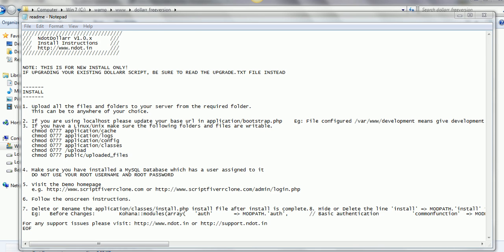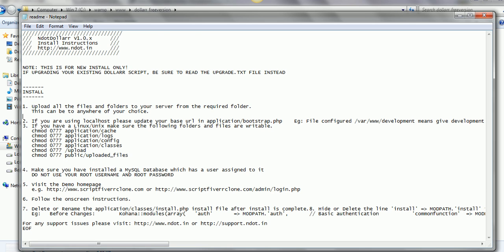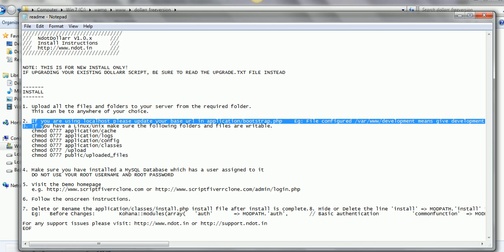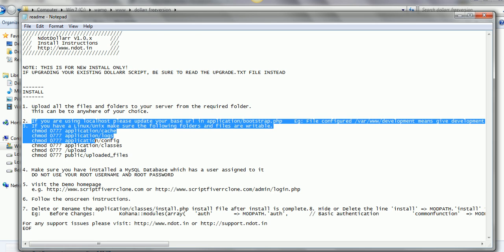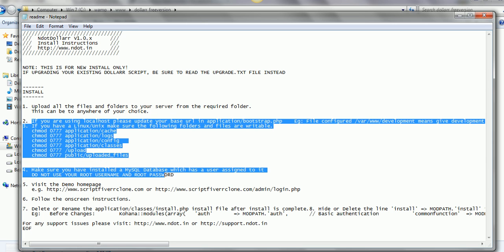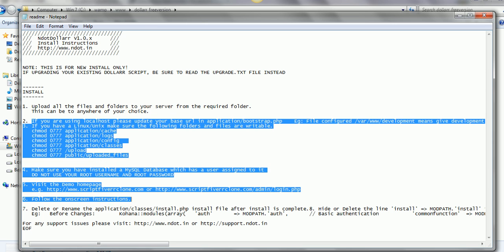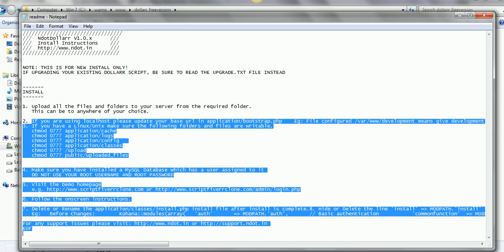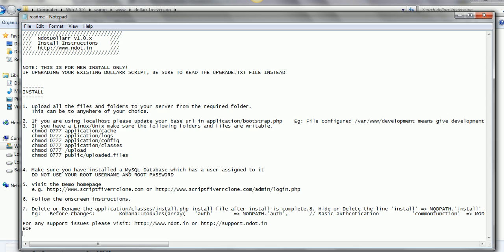Follow the instructions from step 2 and proceed with the further steps. Let's see the procedure for installing the script on localhost.